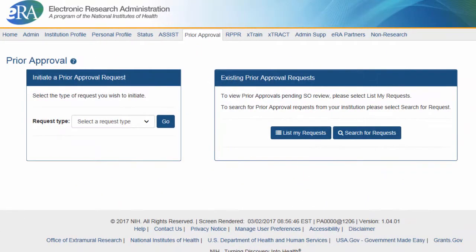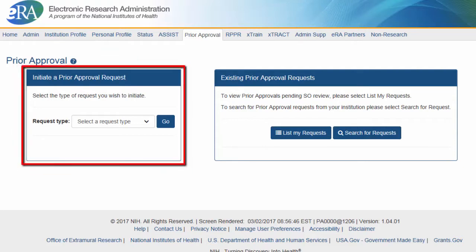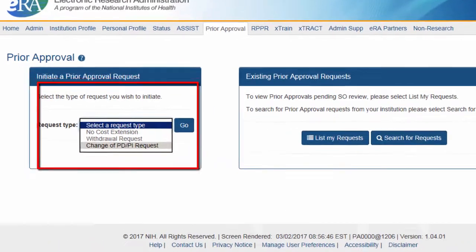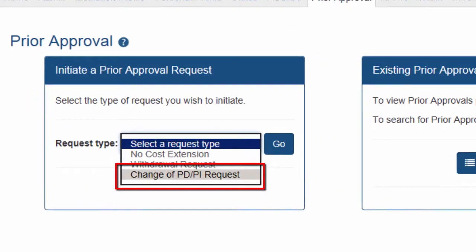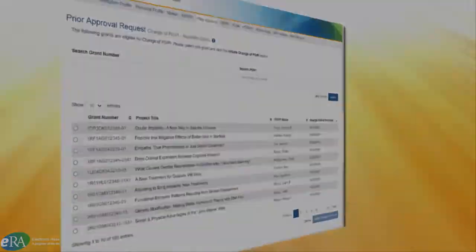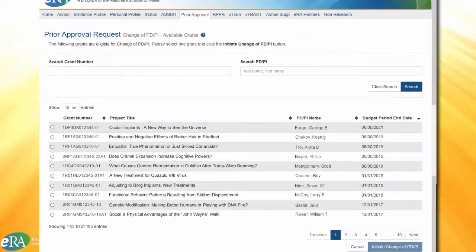To initiate a change of PDPI request, the SO will go to the Initiate a Prior Approval Request box. In the field for Request Type, they will select Change of PDPI Request and click Go. The system will generate a list of eligible applications for change of PDPI.